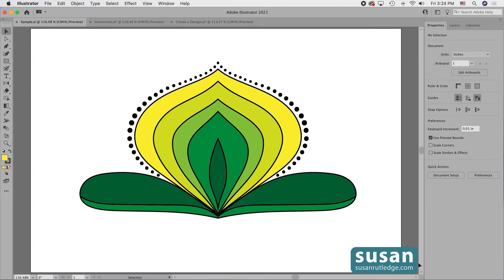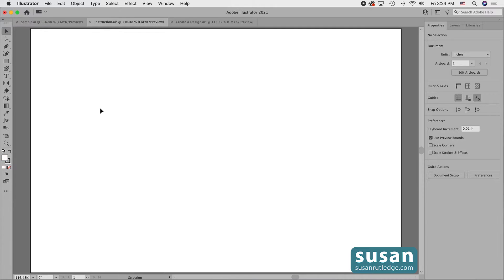Hi, I'm Susan Rutledge and in this video I'll show you how to use Mirror Repeat in Adobe Illustrator. First, I'll show you how the feature works and then I'm going to let you watch me create the design which is on my artboard, so you'll see how fast and easy symmetrical designs can be drawn. I'll move to a blank document and we'll get started.